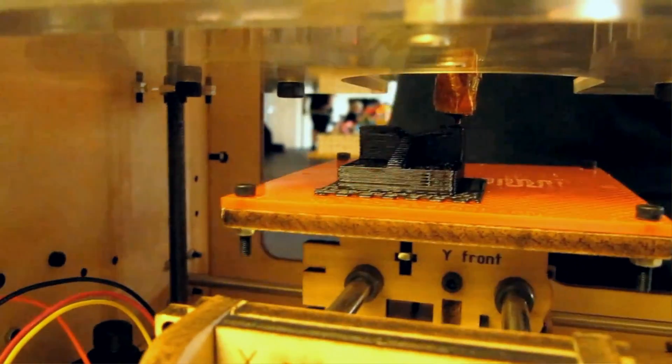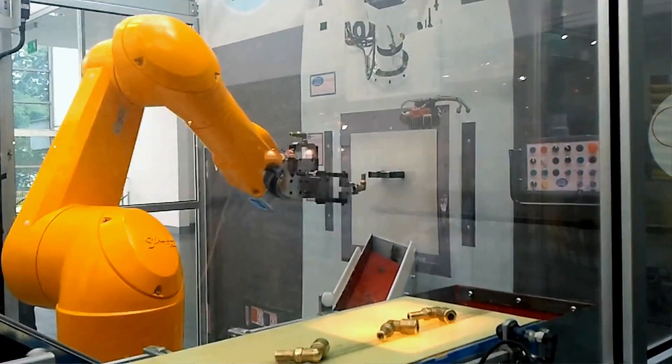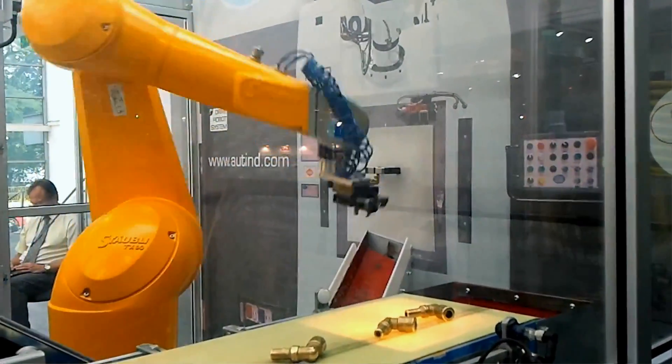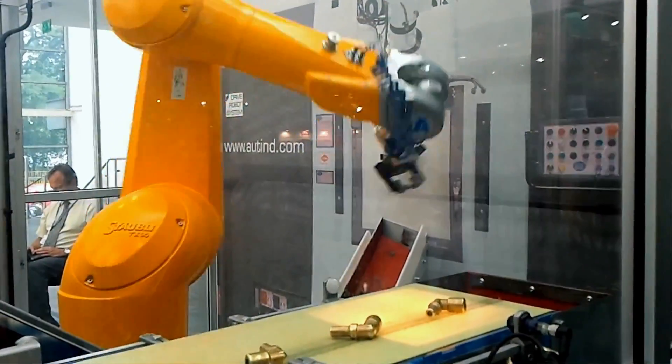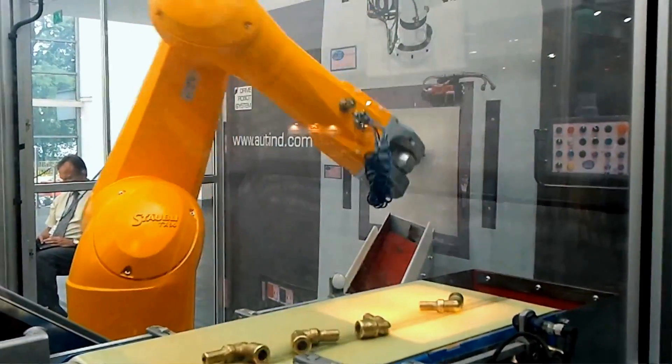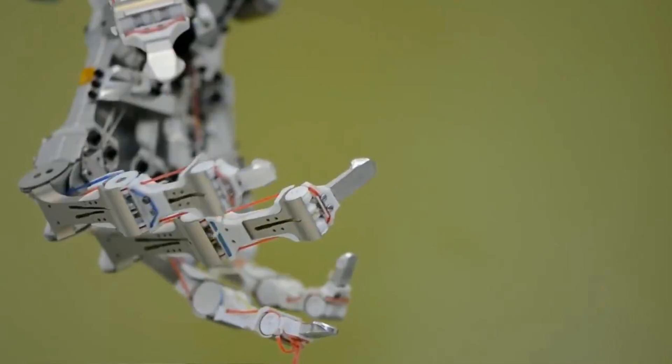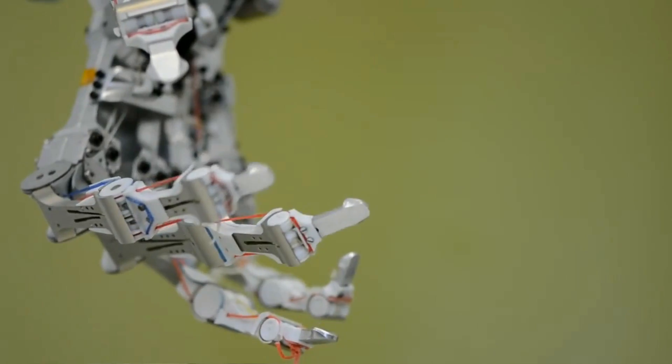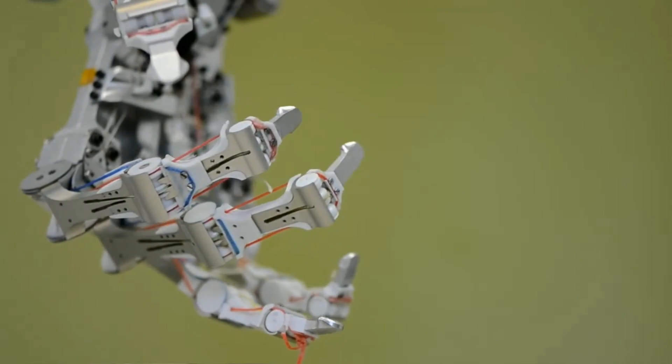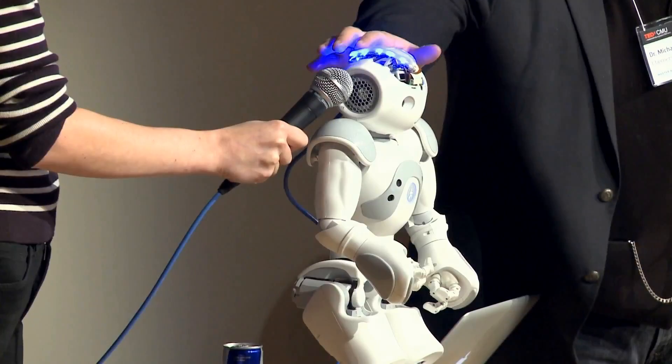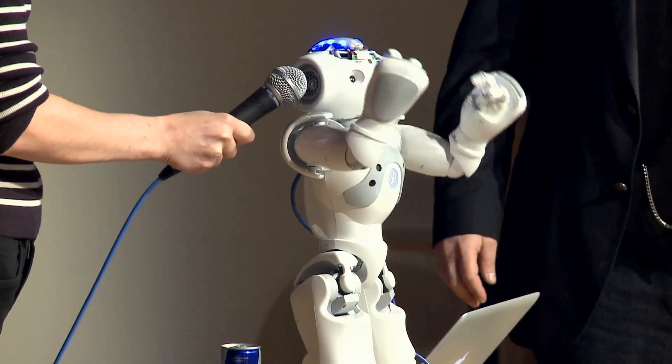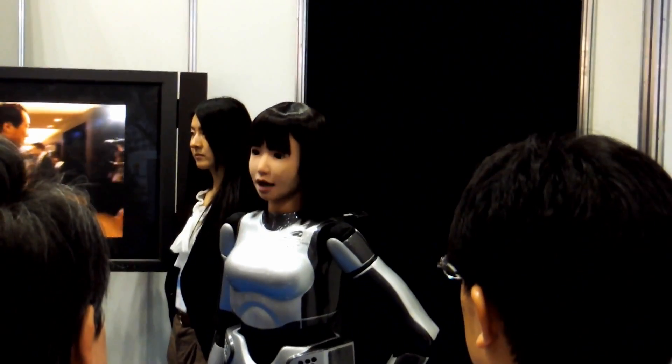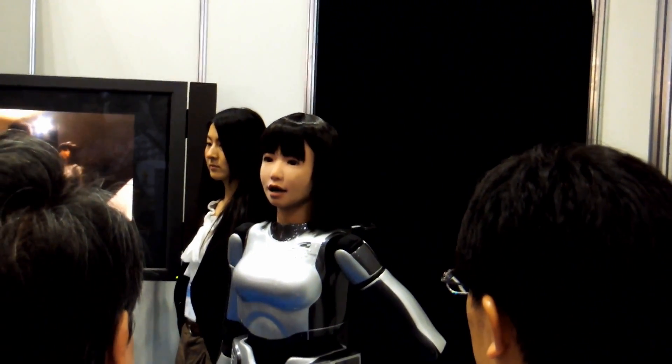Some robots are made to perform one simple task over and over again, while others are built to mimic humans. A robot that looks and acts like a human is called an android.